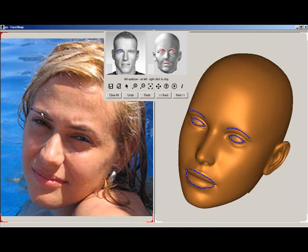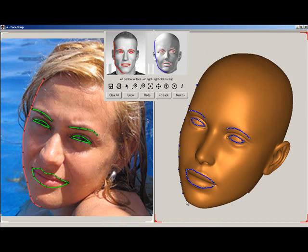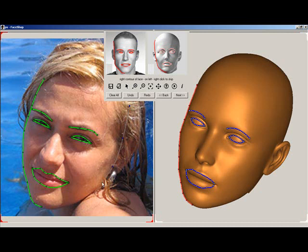The second and final screen asks you to draw curves around the significant shapes, starting with eyebrows, followed by eyelids, mouth, and so forth. You will be asked to draw the contour of the left side of the face and repeat this on the 3D head. Then you'll do the same for the right side.